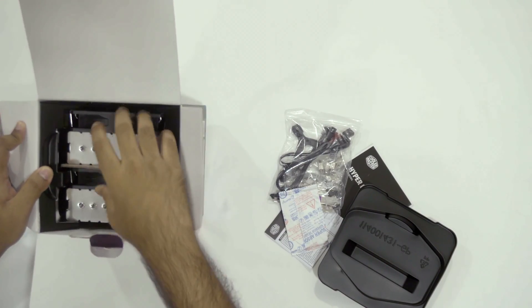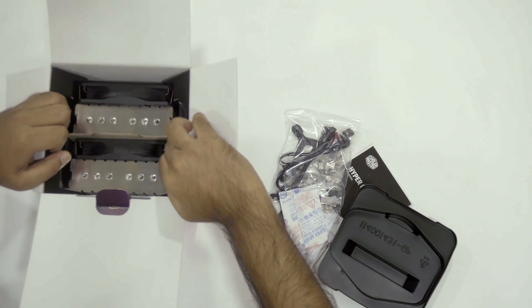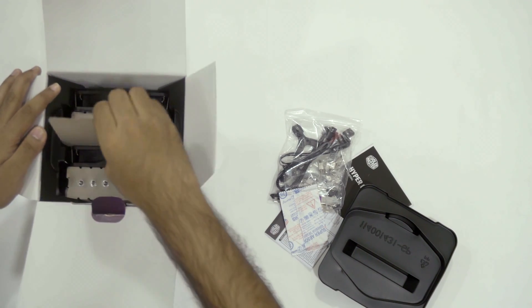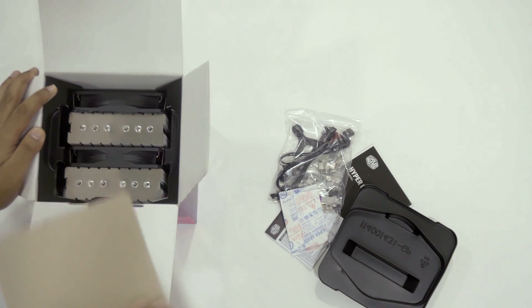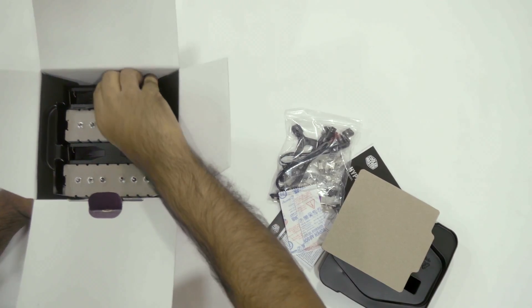The dual tower cooler features six heat pipes and two ARGB fans. Taking out the cooler is a bit of a pain, I must be honest.